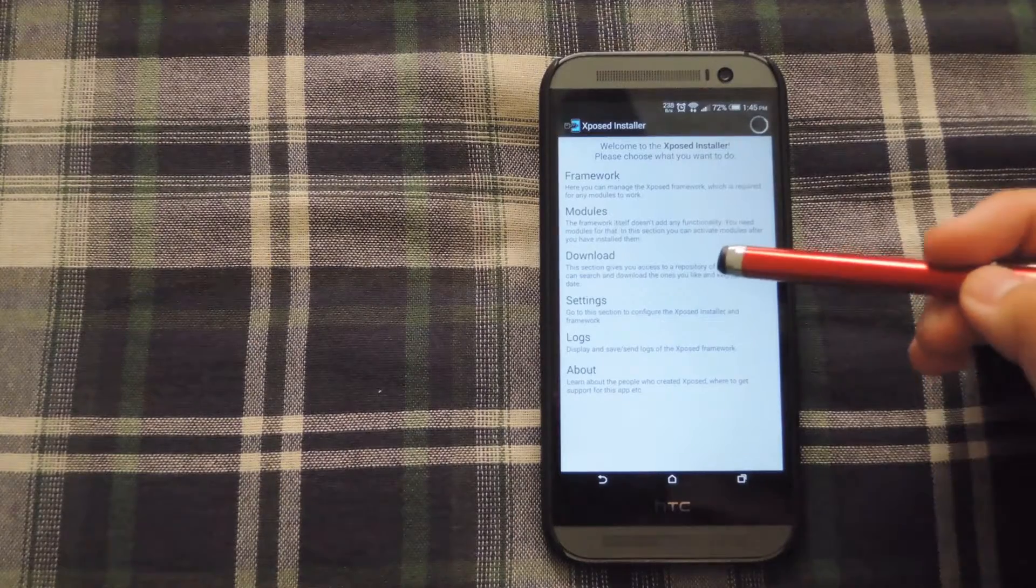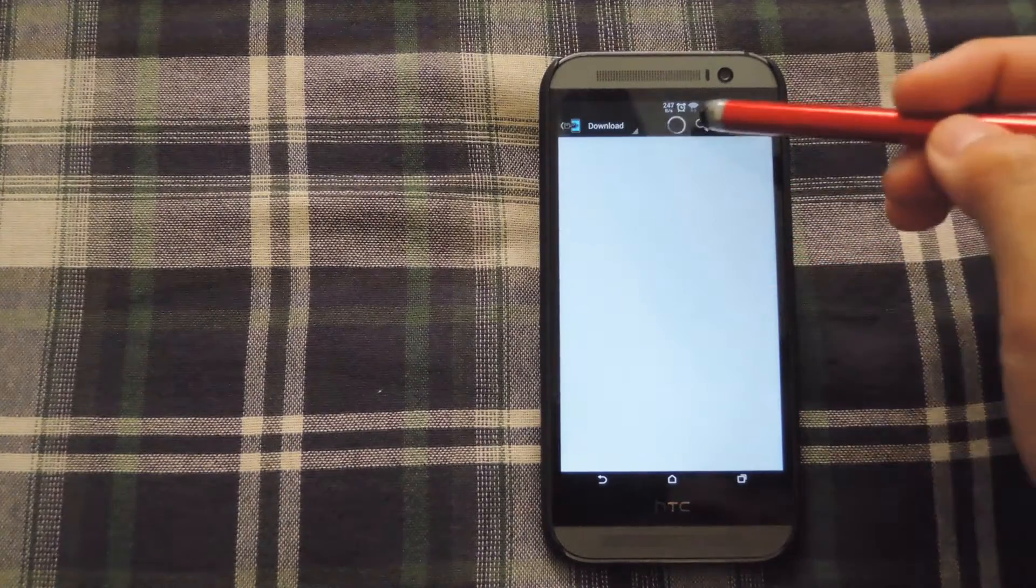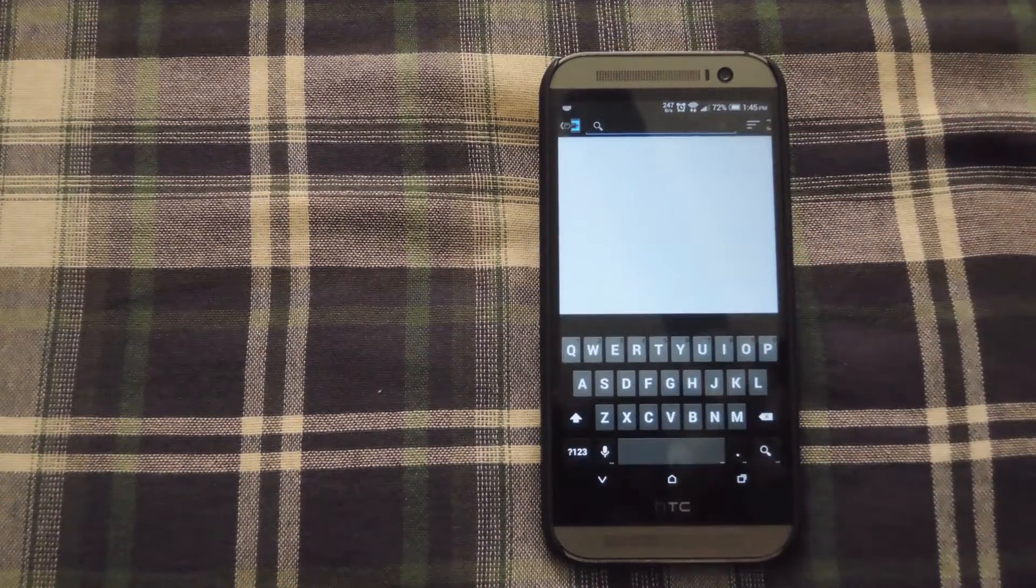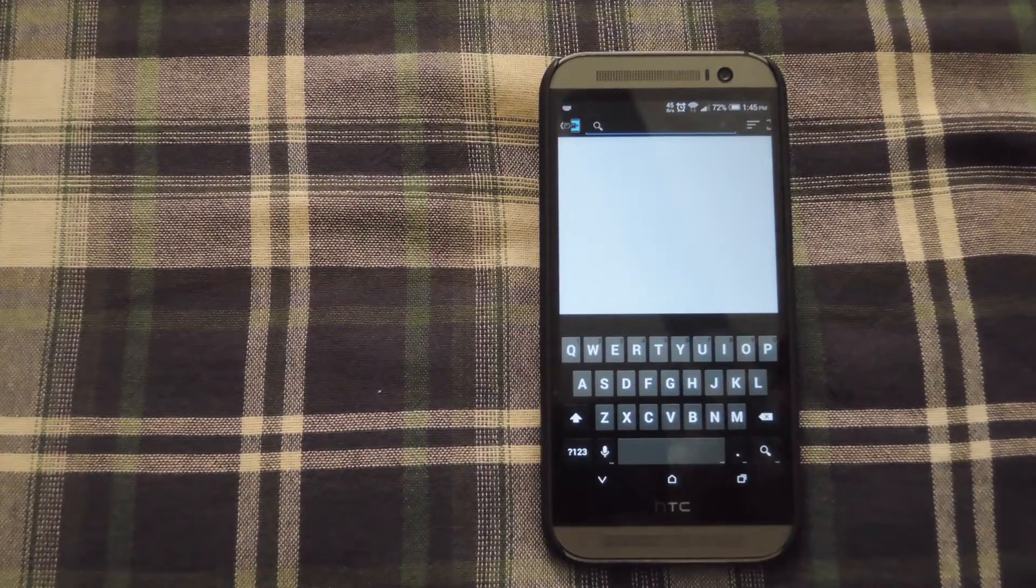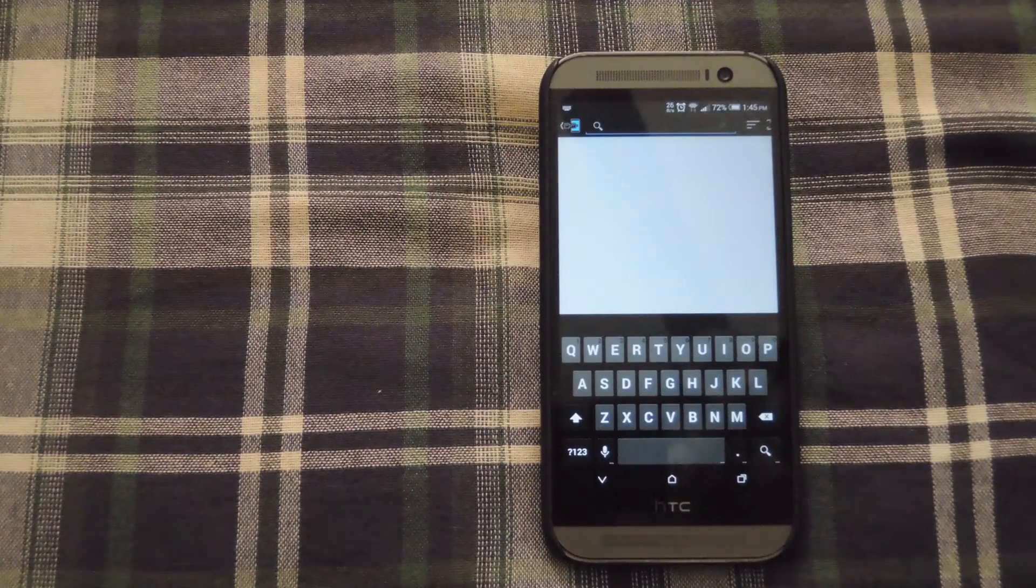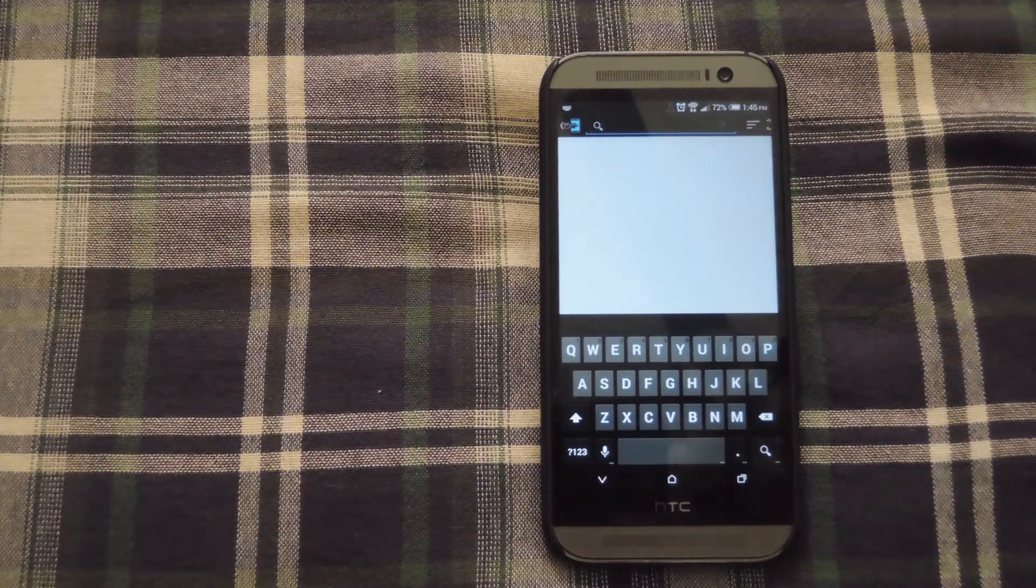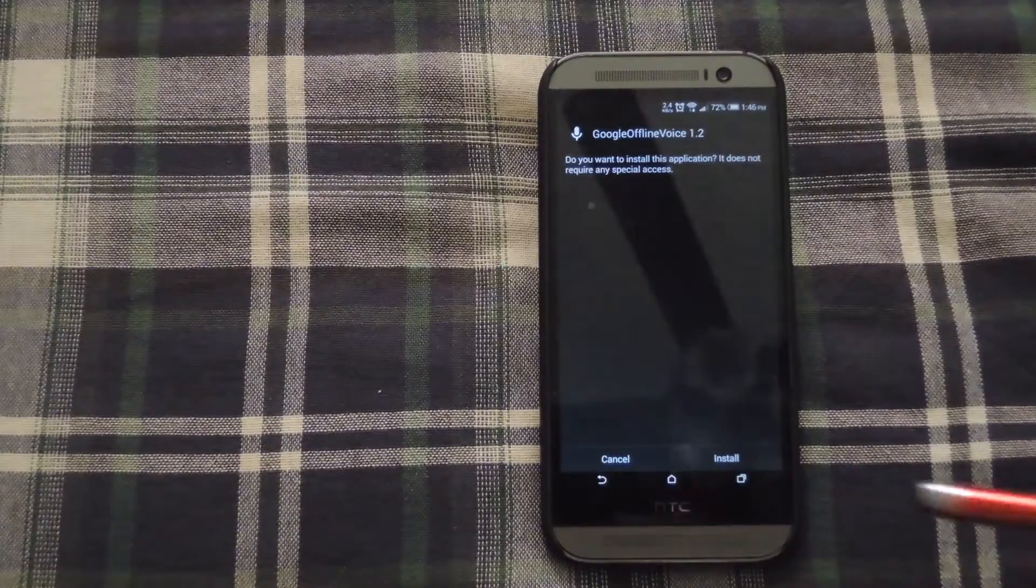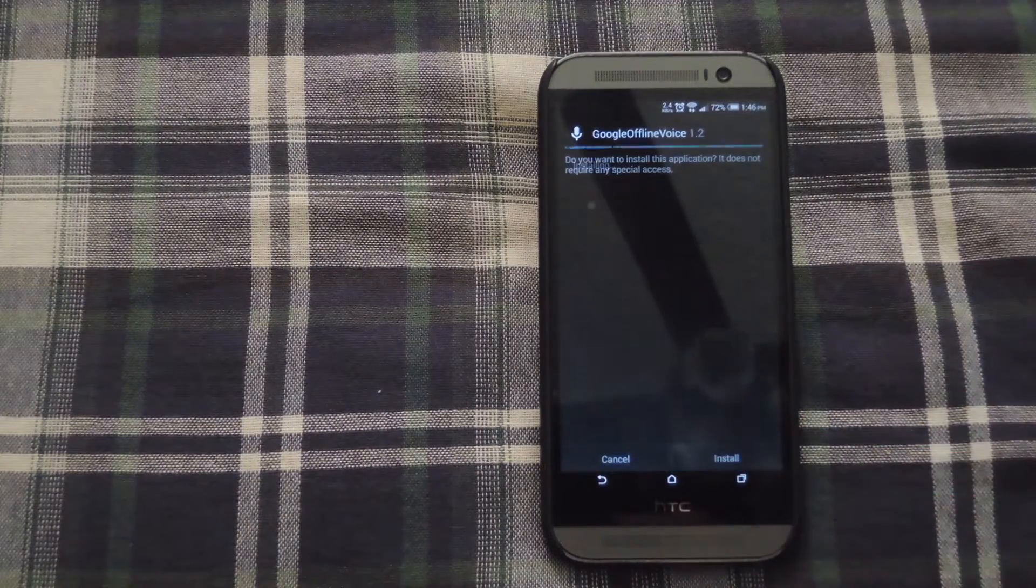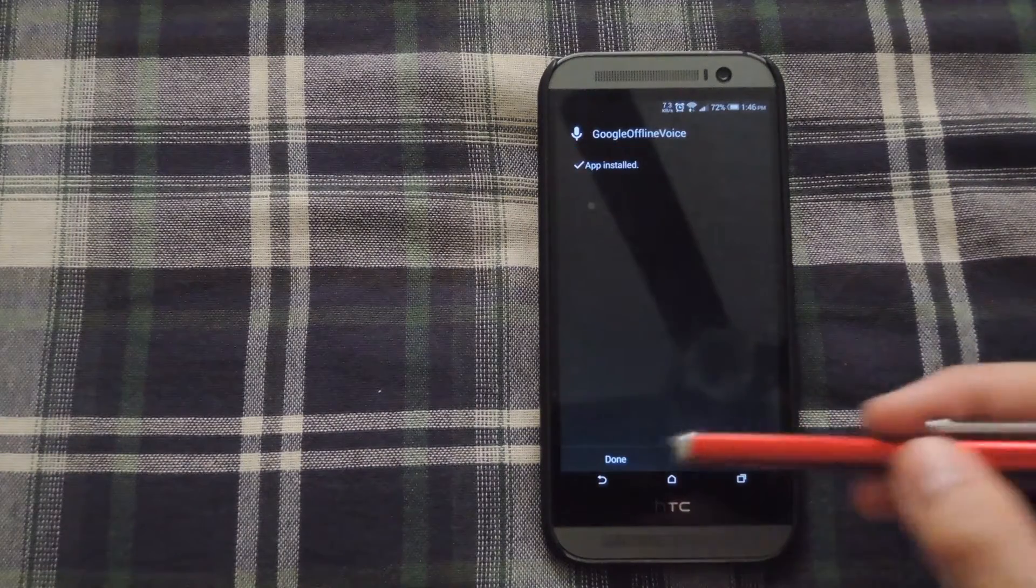And then go to the download section and search for the module called Google Offline Voice. Once you've downloaded it, all you have to do is hit the install and wait for it to install.